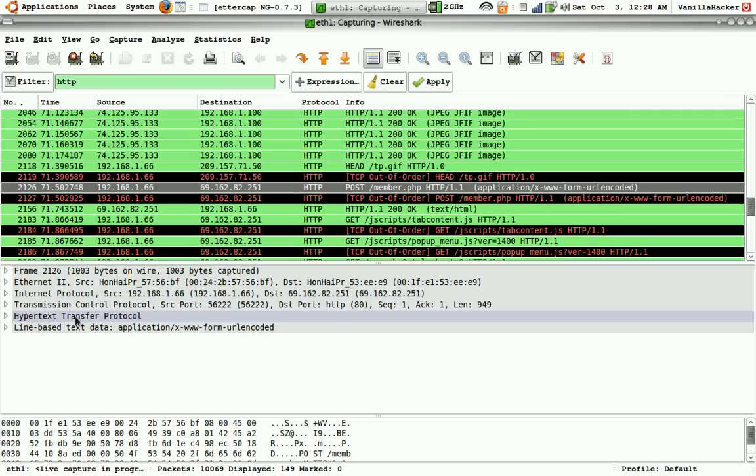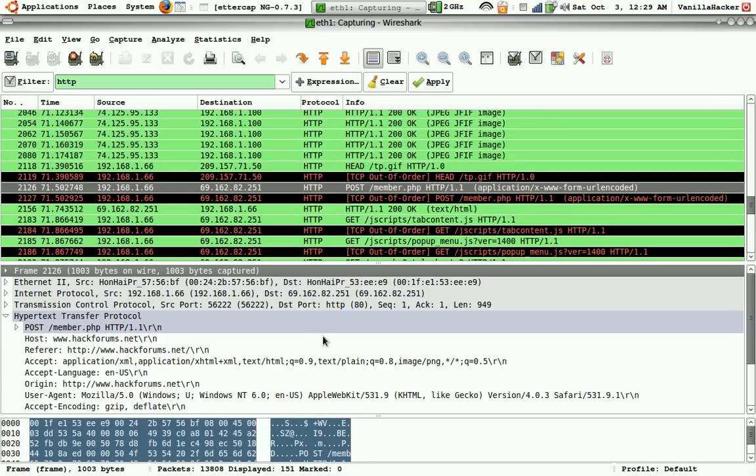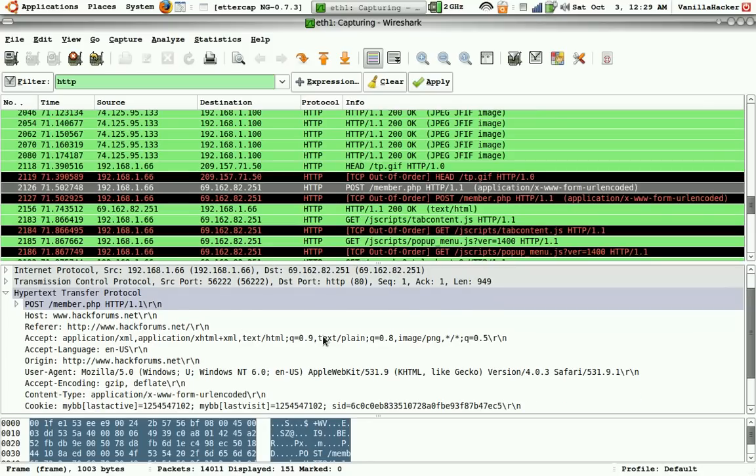So we'll open up the hypertext transfer protocol, and refer is hackforums. That's what we submitted it to, and I submitted this from a computer running Safari.